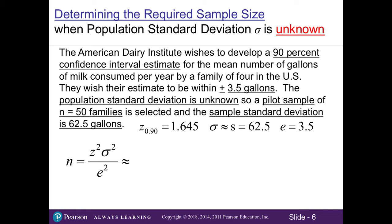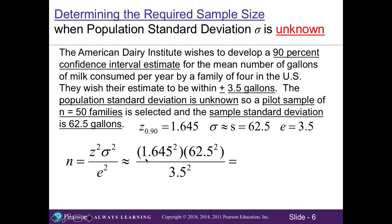Pilot studies are very common in business and research — we sample a small group first to test before doing the full study. Our Z value at 90% confidence is 1.645. Since we don't know the population standard deviation, we use the sample standard deviation of 62.5 gallons, and our margin of error is 3.5 gallons. Plugging into the formula: 1.645 squared times 62.5 squared divided by 3.5 squared gives us 862.89, which rounds up to 863.